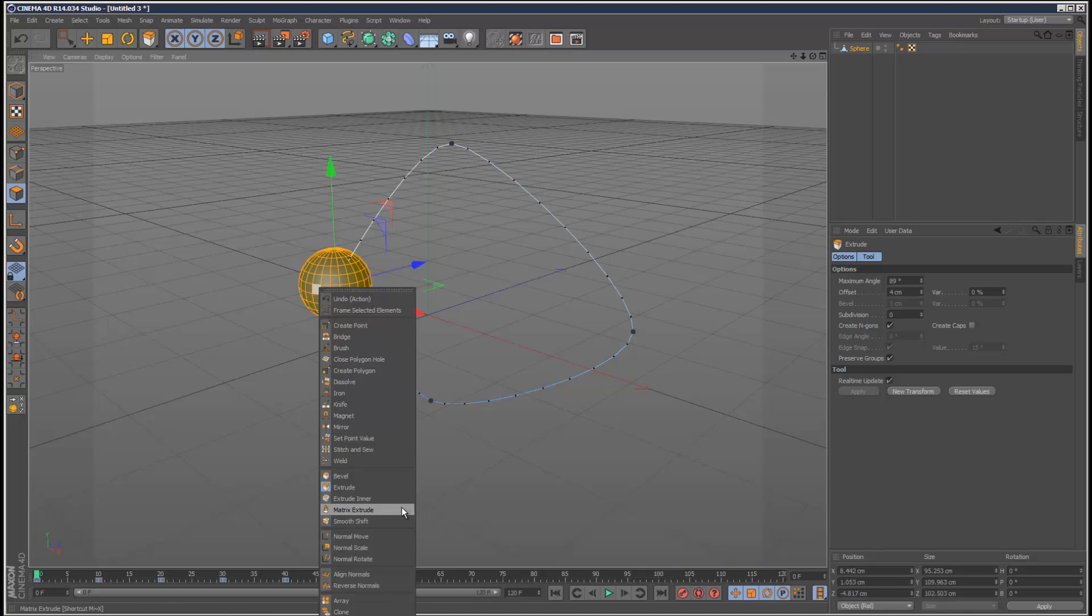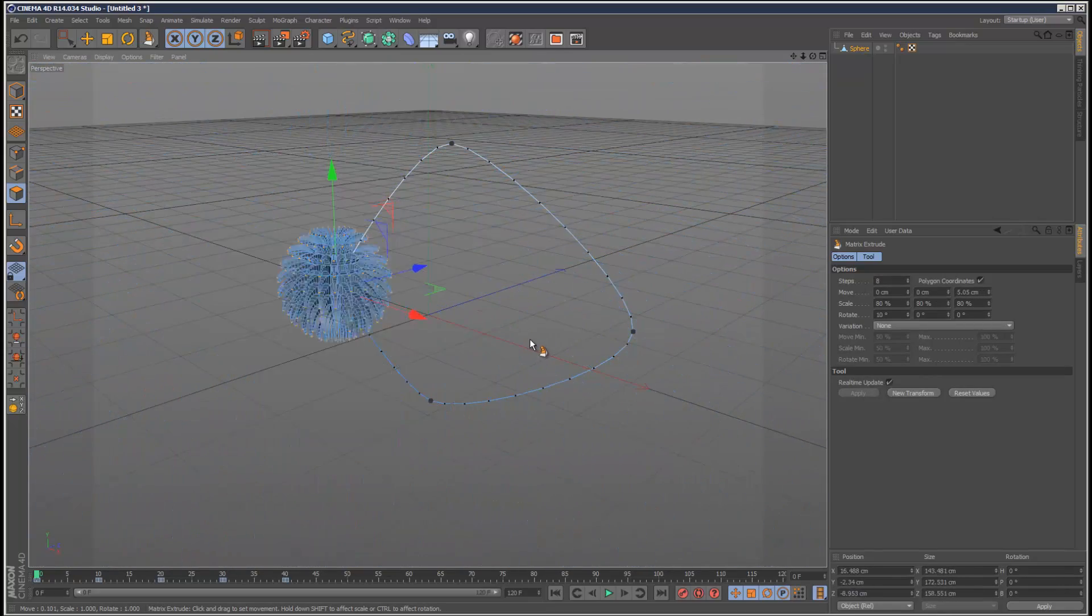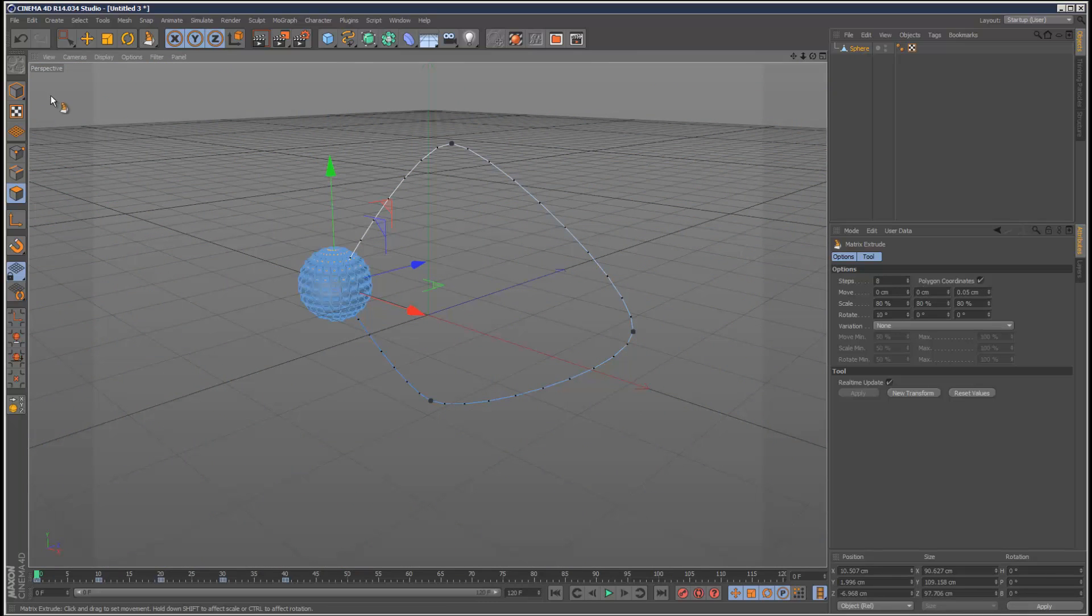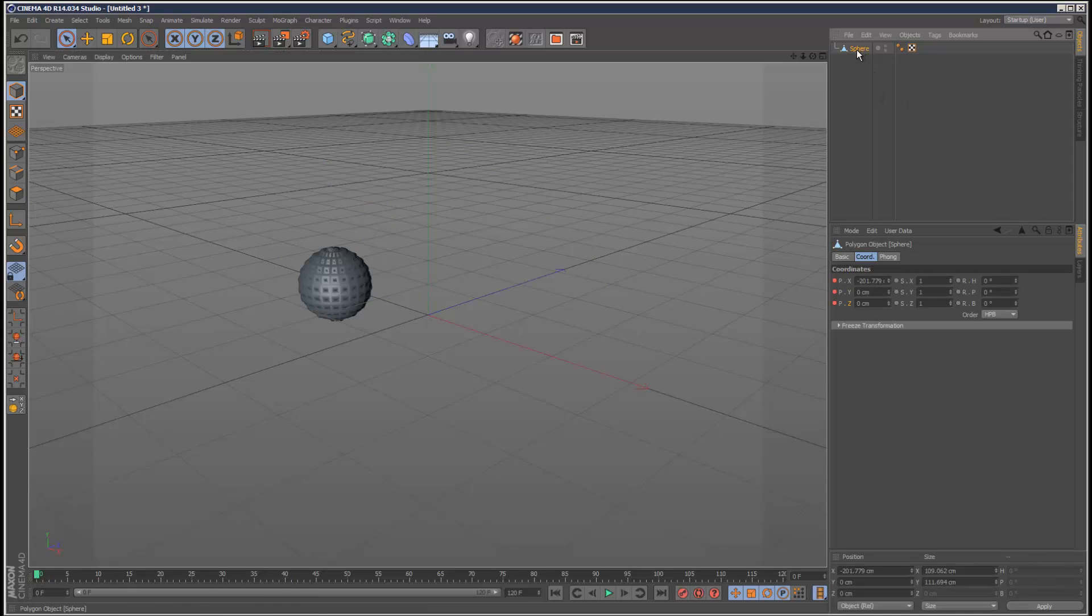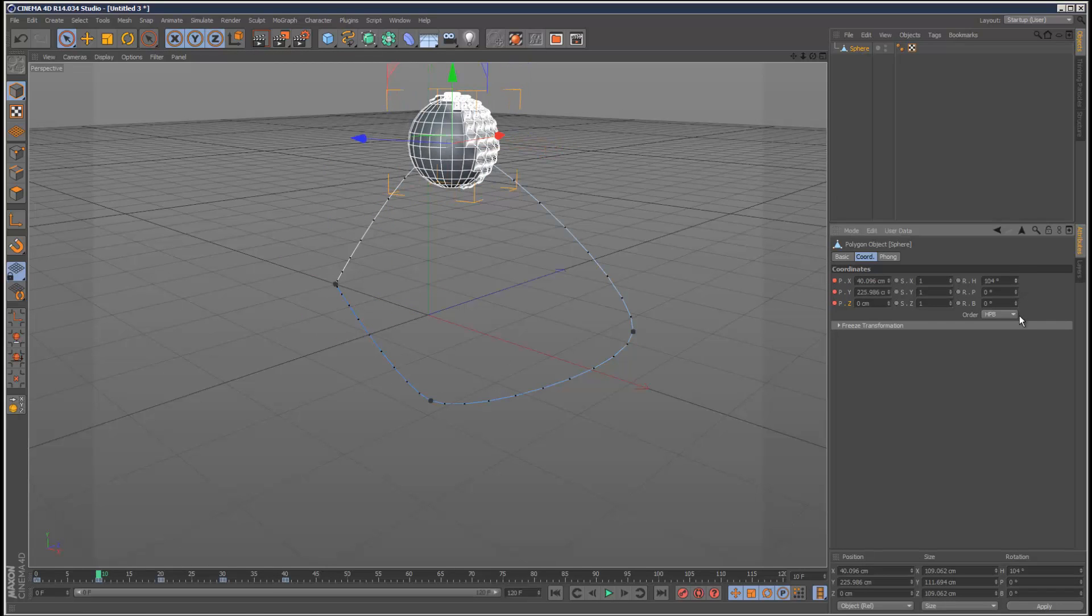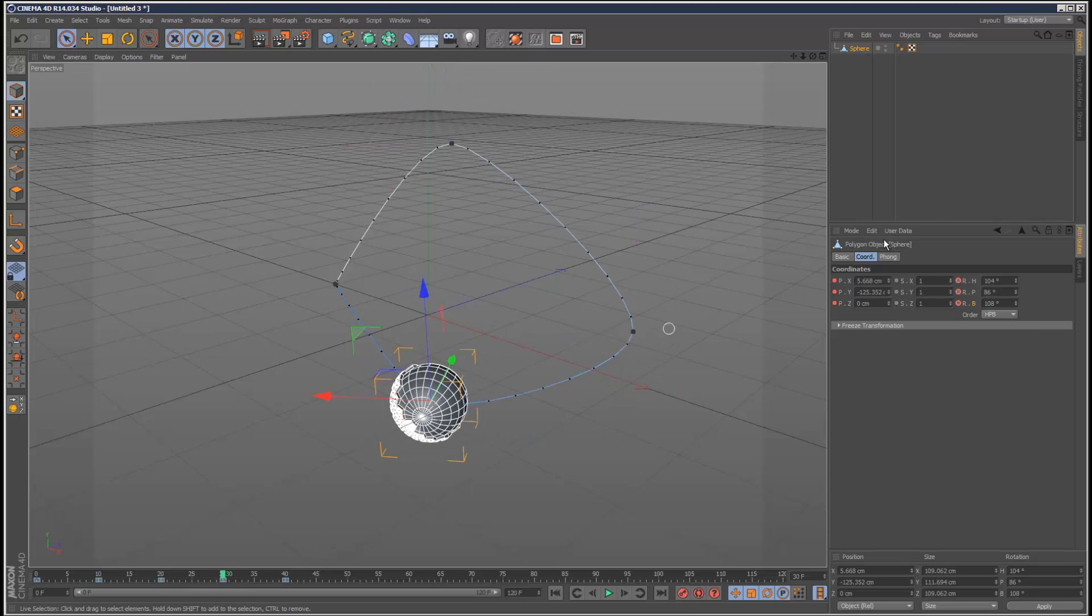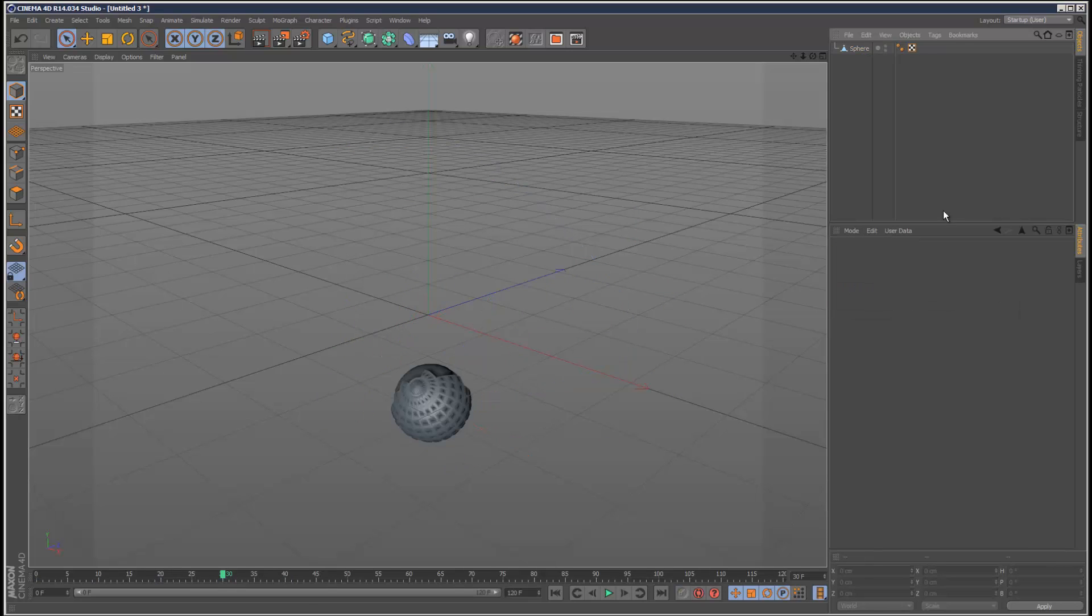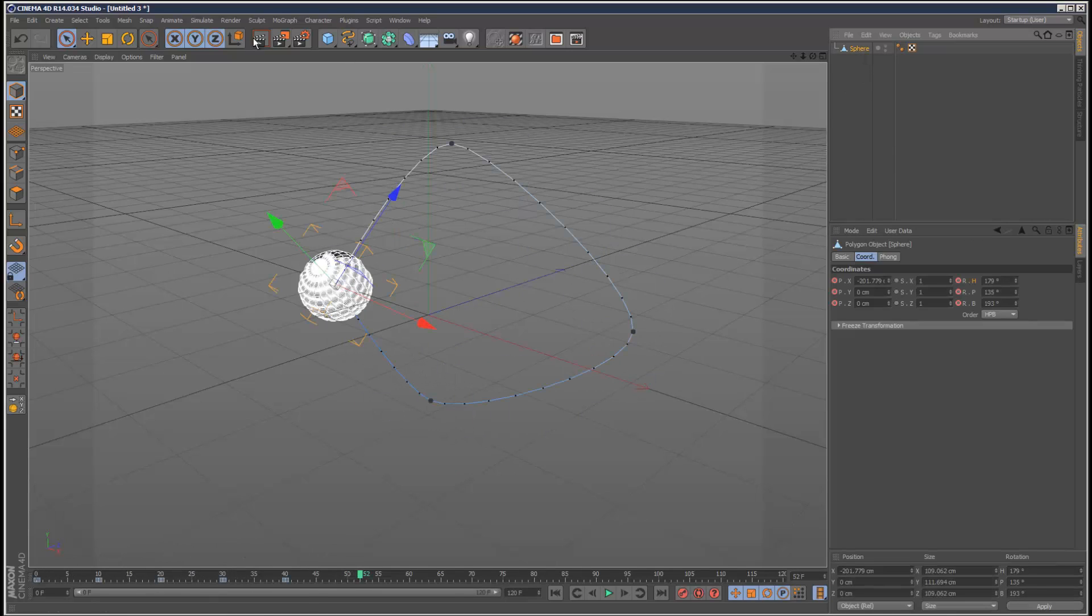Maybe it's the matrix extrude - something like that. And I'm just going to keyframe some rotation, a bit more interesting. Just to get the point across. So we've got this very strange object and a strange animation. I'm going to drop this in a cloner.